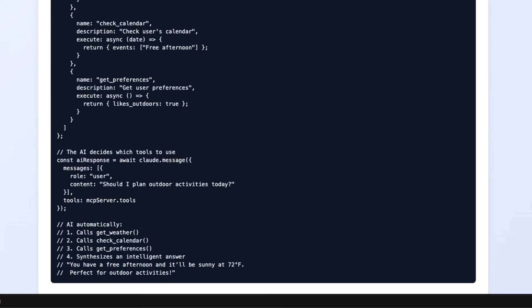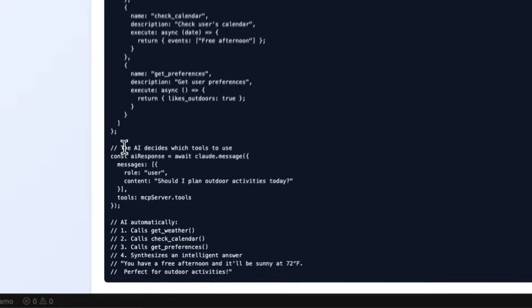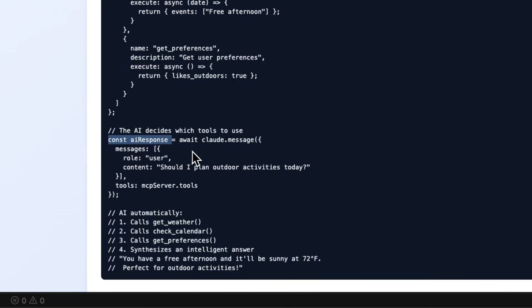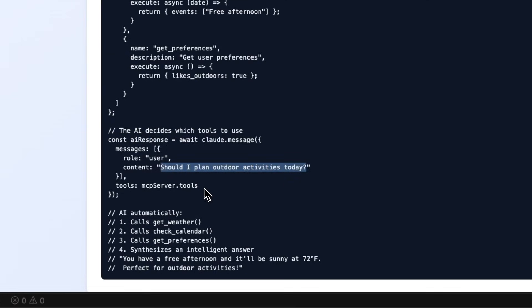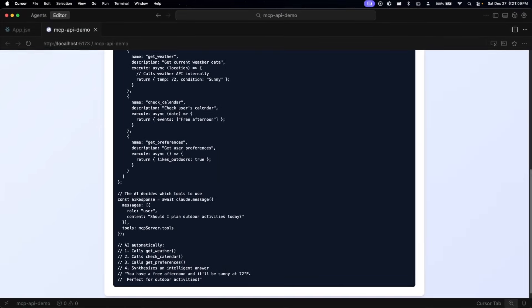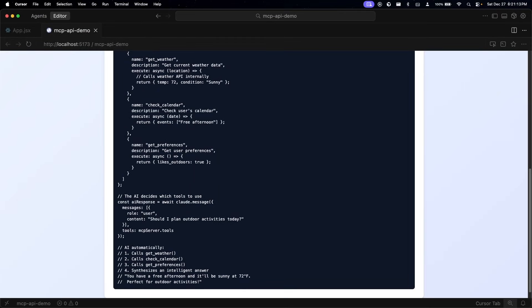Then it'll synthesize everything into a natural answer. You're not writing any conditional logic, you're not chaining API calls - the AI handles that orchestration entirely on its own. You can see that reflected right here within this AI response. It'll just call the large language model, then it's going to pass in the user's query right here along with the tools that could be relevant in answering this query, and it's going to automatically call get weather, check calendar, and get preferences to produce an intelligent response that would be more helpful than just having an API response.